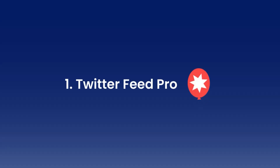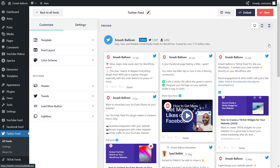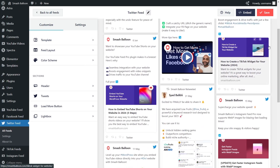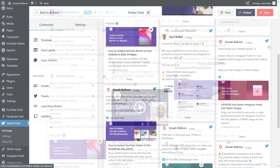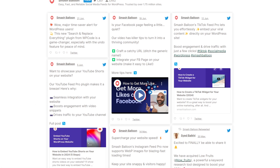Let's get started with number one. First up is Twitter Feed Pro, a powerhouse plugin that simplifies creating, customizing, and showcasing your Twitter feeds on your website, all without touching a single line of code. This plugin is a game changer, especially for those of you who might not consider yourself techie but still want a fast and sleek Twitter feed on your WordPress website.